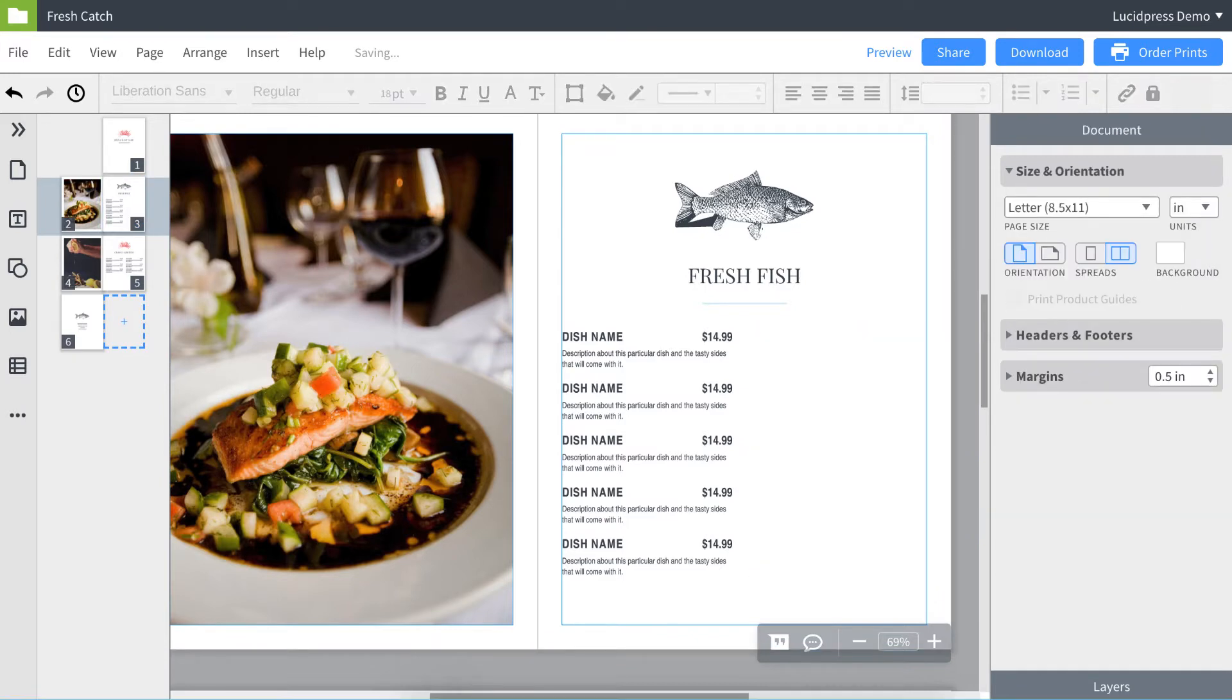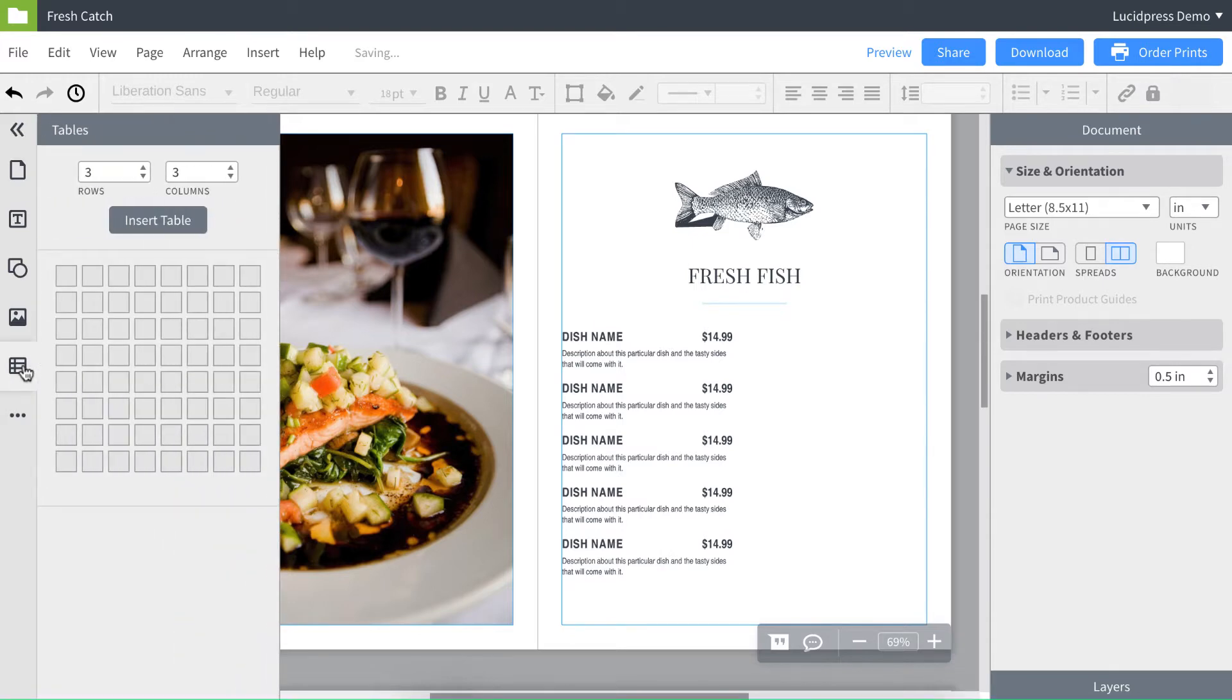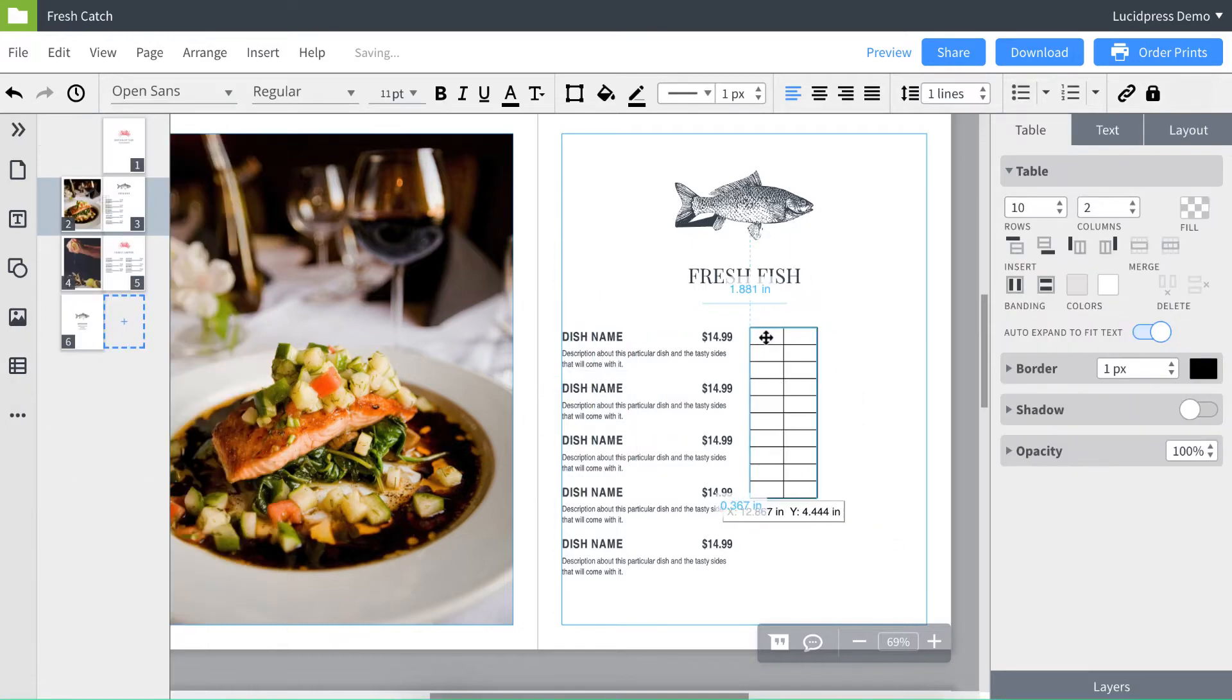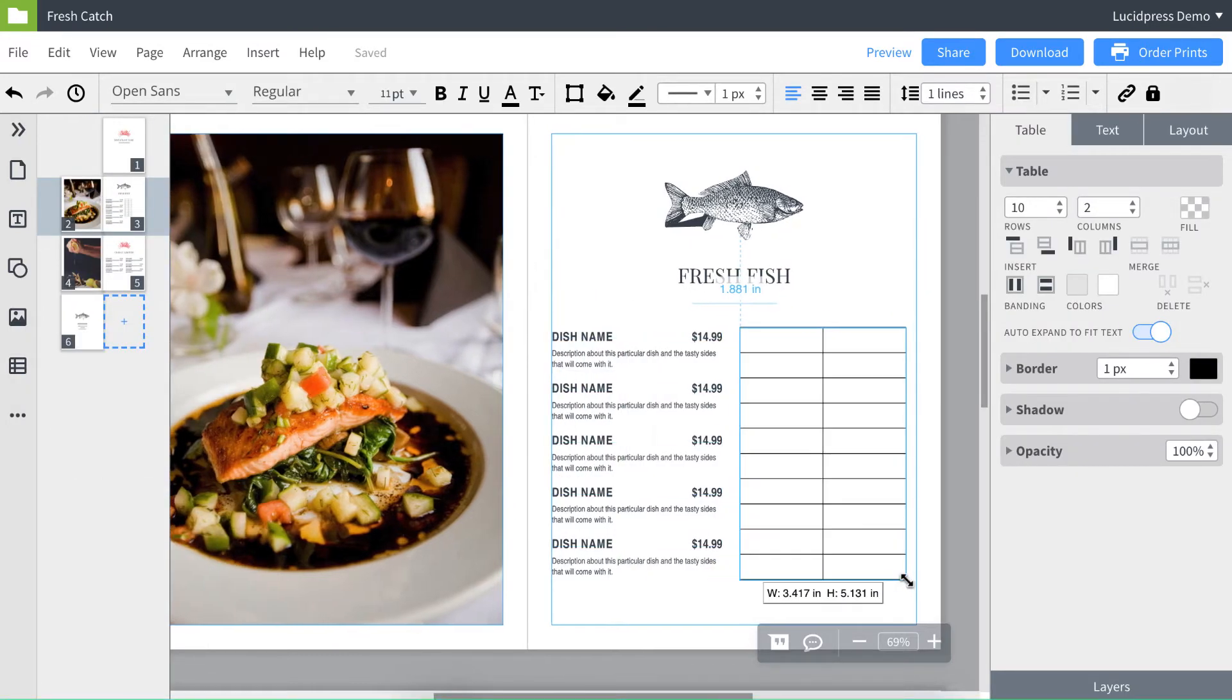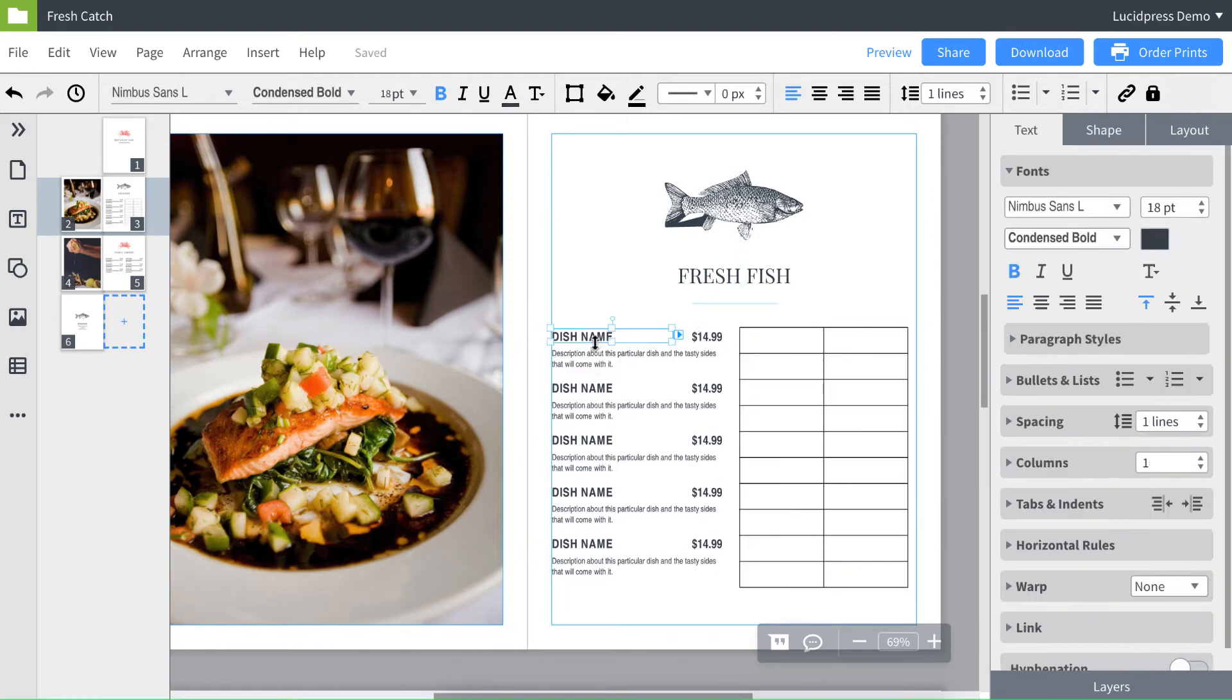In the left panel, click on the table button. You can then select the number of rows and columns. I'm going to want two columns and ten rows. You can drag the corners to resize the table. Now I'm going to copy the dish name and paste it in my table.